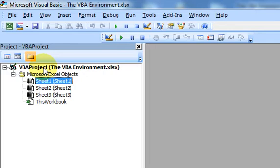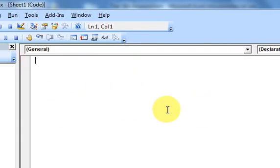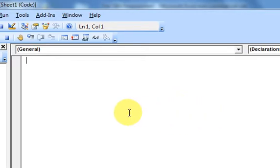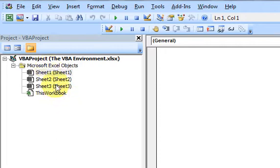And what that is — it's the window where objects are organized and where you can click on an object. If I click on this object, Sheet 1, this window opens up. And this is called the code window — I'll cover that in another video. But the main thing I want to show in this video is: what is this Project Explorer? What are objects? What is this VBA project? What is all this stuff about?